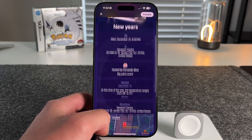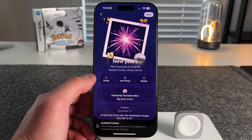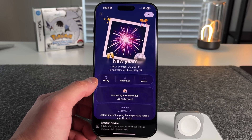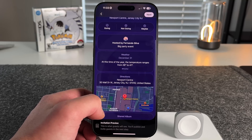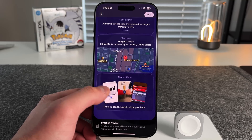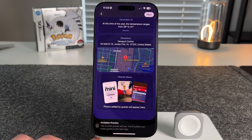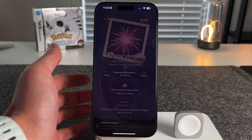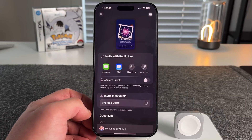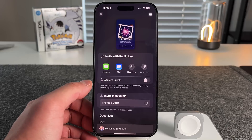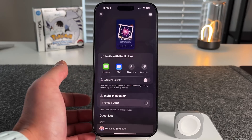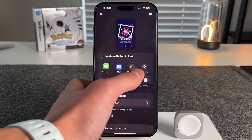After setting everything up, press 'Preview' to see what the invite looks like on the recipient's end. Guests can respond 'Going,' 'Not going,' or 'Maybe.' It shows the host, weather, and photos. It notes 'Invitation Preview — this is what guests will see when you publish.' Press next in the top right corner; it prepares the invitation. You can send it via a public link — through Messages, Mail, AirDrop — or copy the link directly.